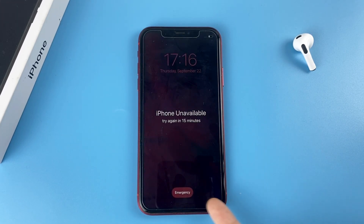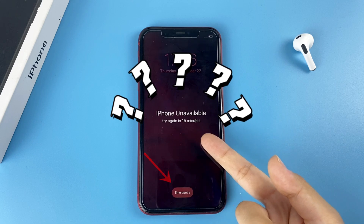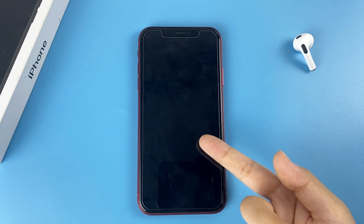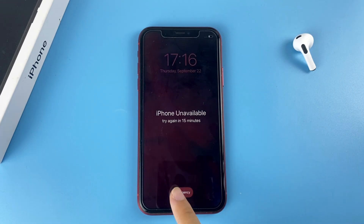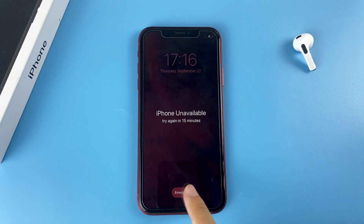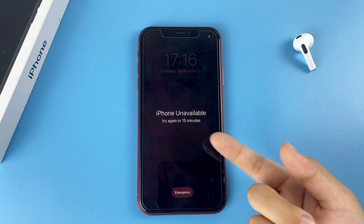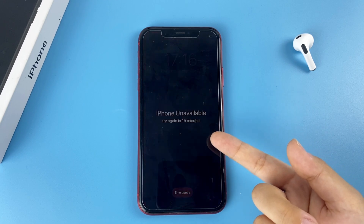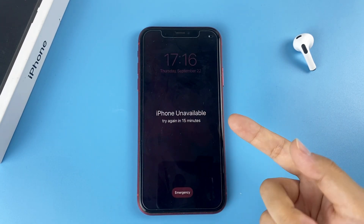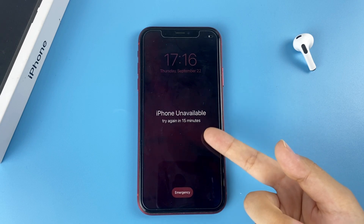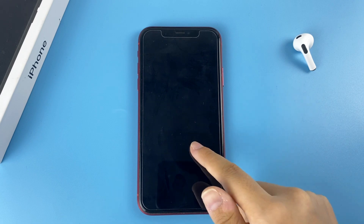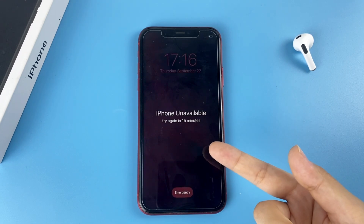Some of you may ask: I don't have an Erase iPhone option on my iPhone when it says Security Lockout or iPhone unavailable — how can I fix it? Don't be nervous. We'll show you how to fix the iPhone with no Erase iPhone option on the screen. For different iPhone or iPad models, Apple pushes different versions to users, so if you have no Erase iPhone option now, it's possible for you to get it in the future.